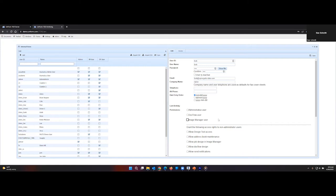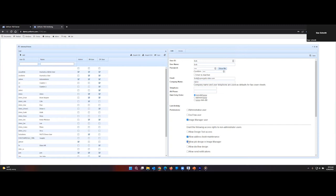We're going to grant him user access to Image Manager. We're going to allow him to manage and maintain the address book, and to design Image Manager jobs.